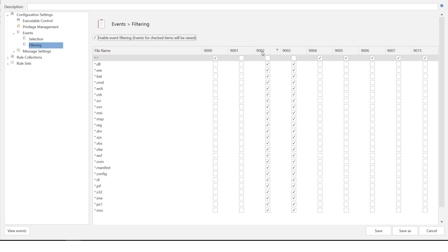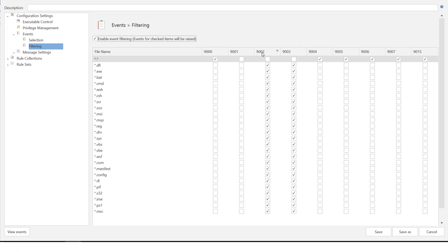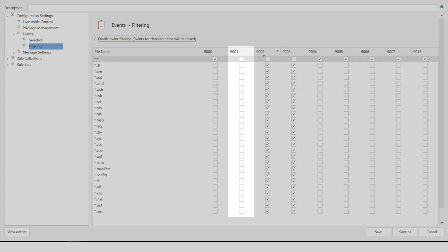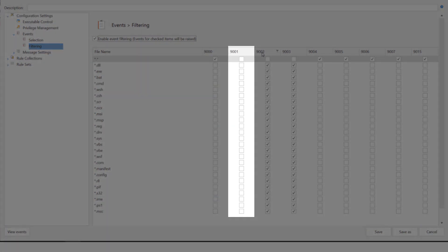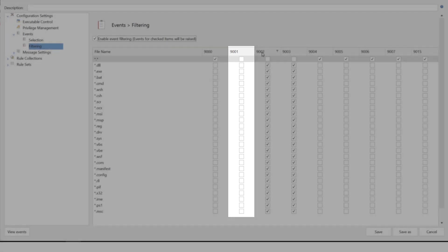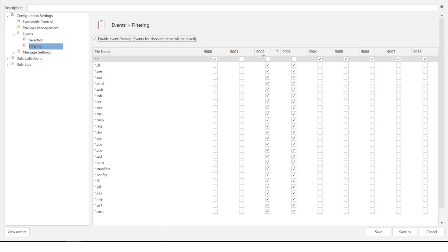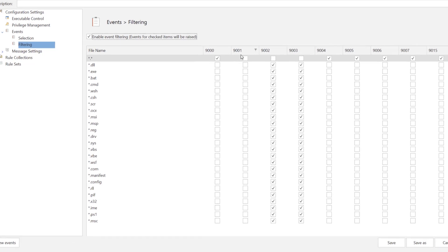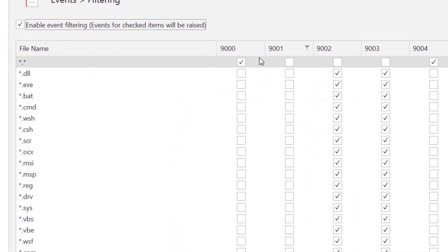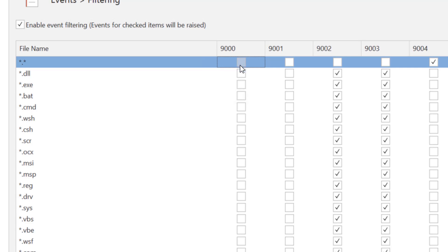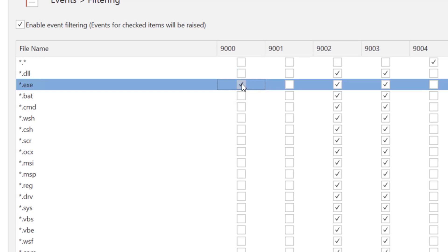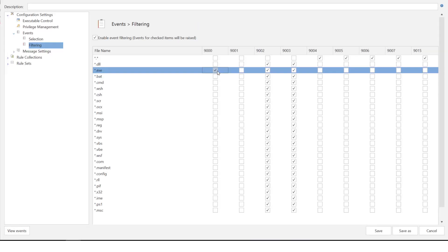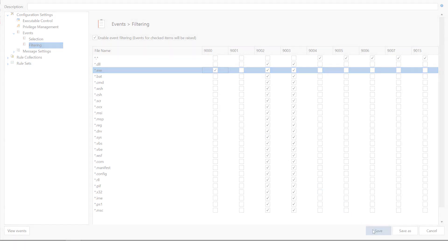You'll notice some of the events have no default filtering applied. As mentioned before this is because they are likely to generate a very large amount of events. For example the allowed execution 9001 event is excluded from filtering. In this example I am only interested in seeing which .exe files have been denied. So on the 9000 column I'll clear asterisk.asterisk and select asterisk.exe. Save to commit all the changes to the configuration.